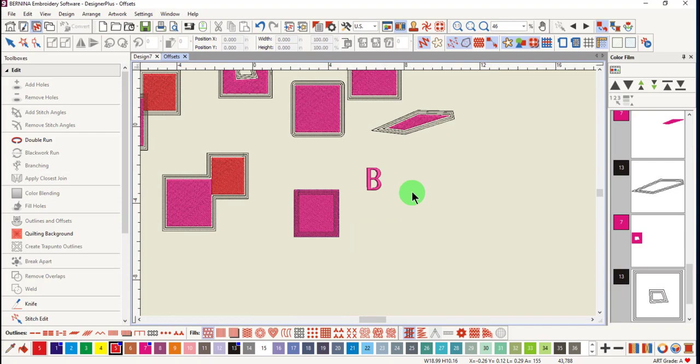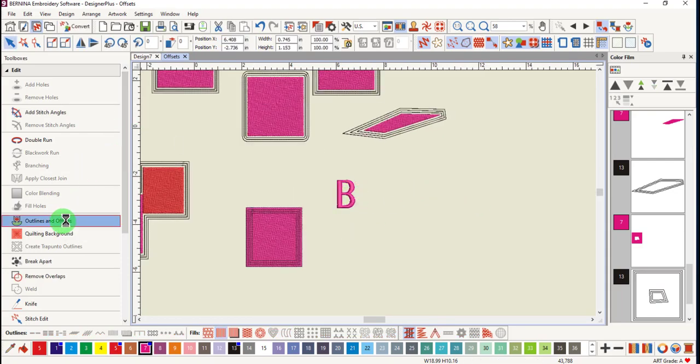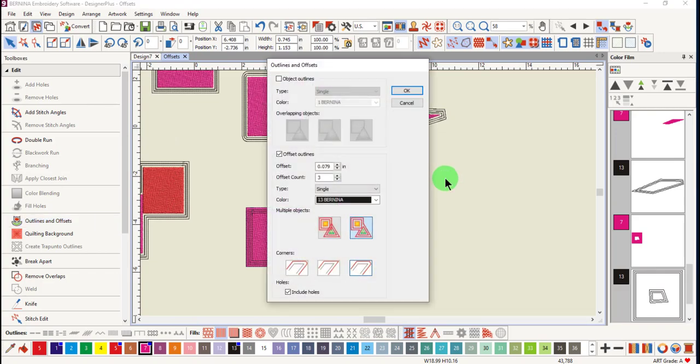You can also add outlines to lettering. Select the letter, click on outlines and offsets.